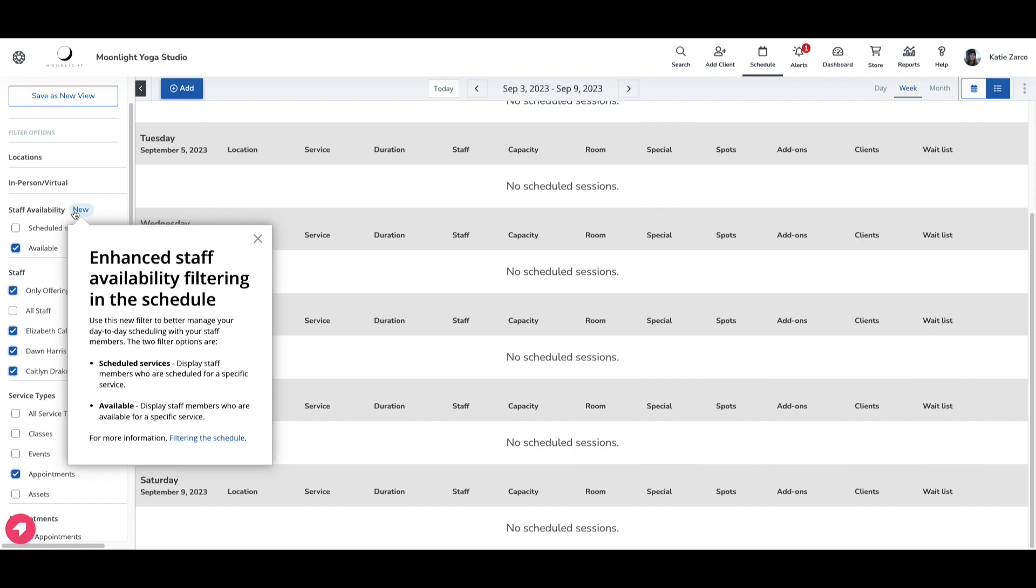That's it for this training video on the new staff availability filter added to the schedule. Thank you so much for watching and we'll see you in the next one.